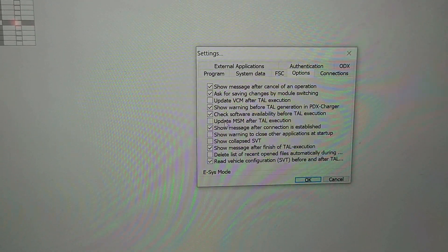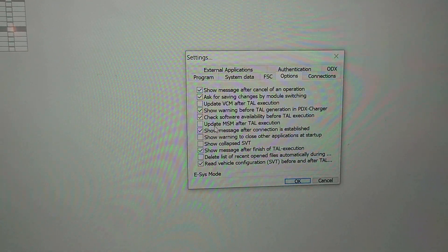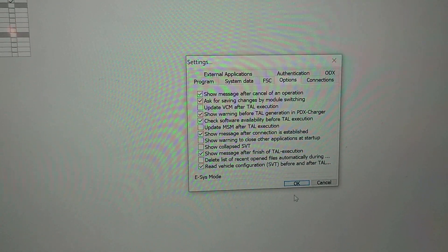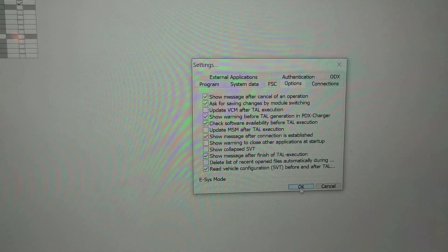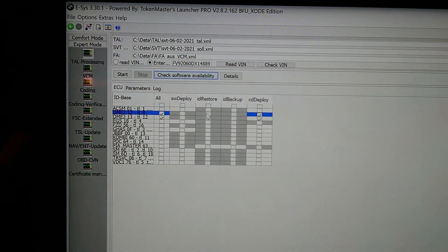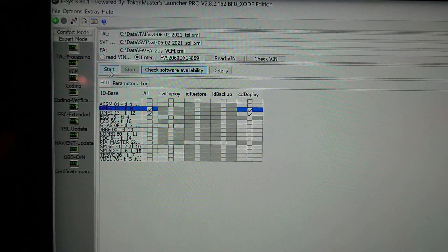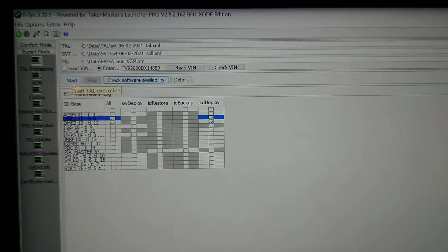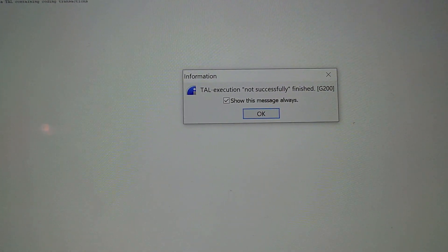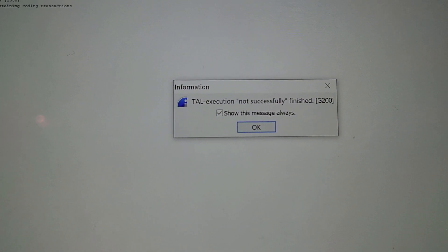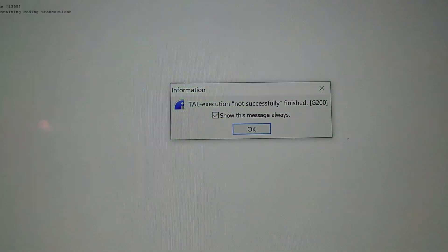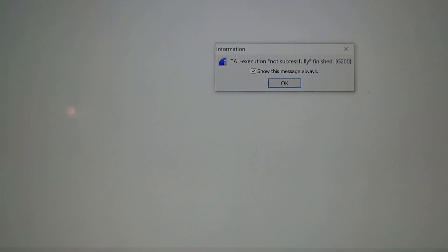Okay, so that error - if you come into settings and then go to options, you want to uncheck 'update VCM after TAL execution' and 'update MSM after TAL execution.' So I'm going to okay that, I want to come back to - yeah, I am going to cross my fingers and watch it work.